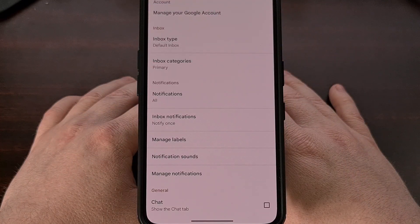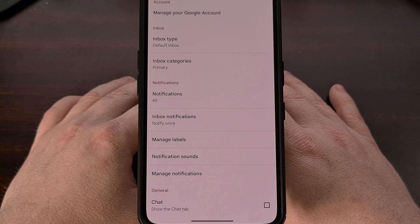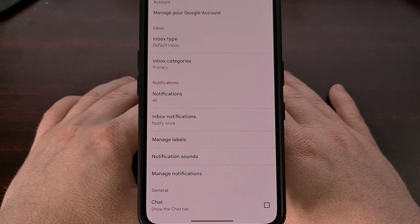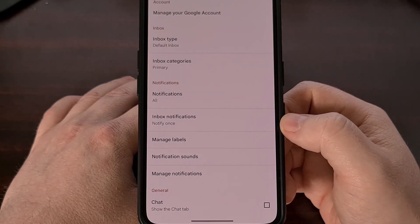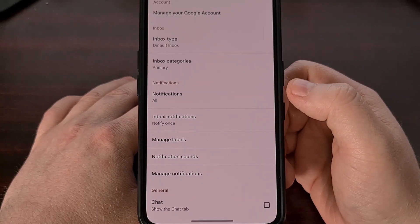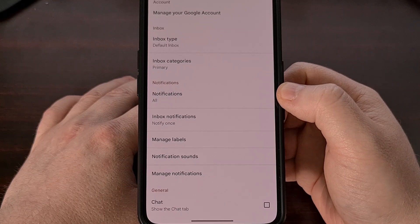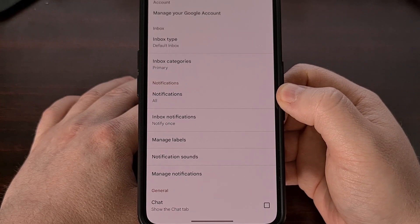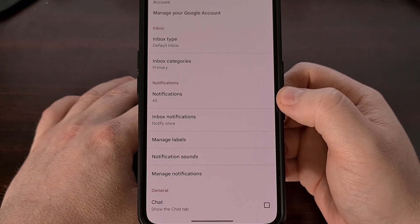If you end up seeing multiple email addresses listed there, then you will need to change this option for each of them if that's what you want to control. So from here, you're going to want to look for the notification section up there toward the top, and you should see a feature labeled notifications within here.